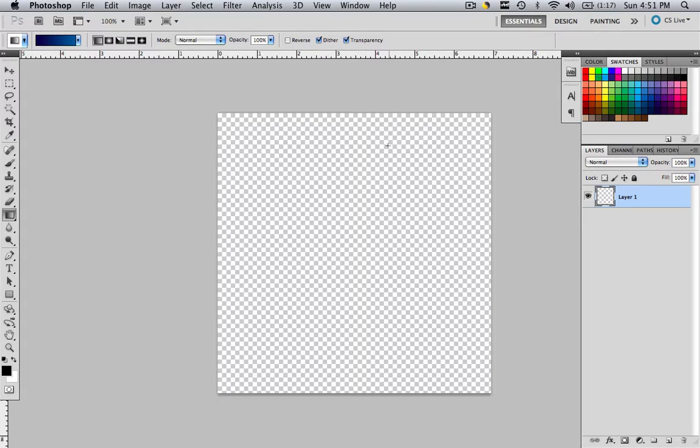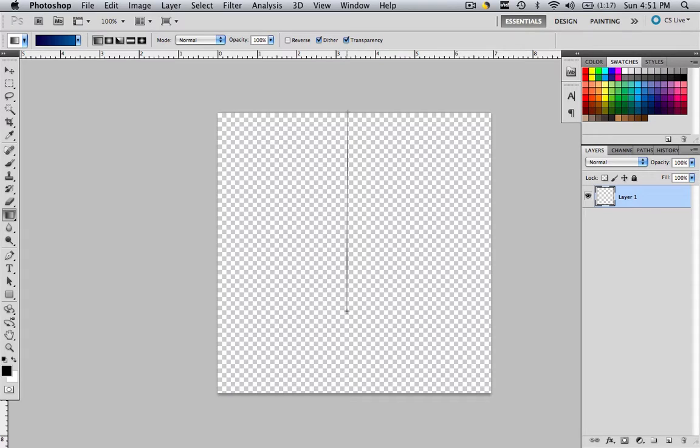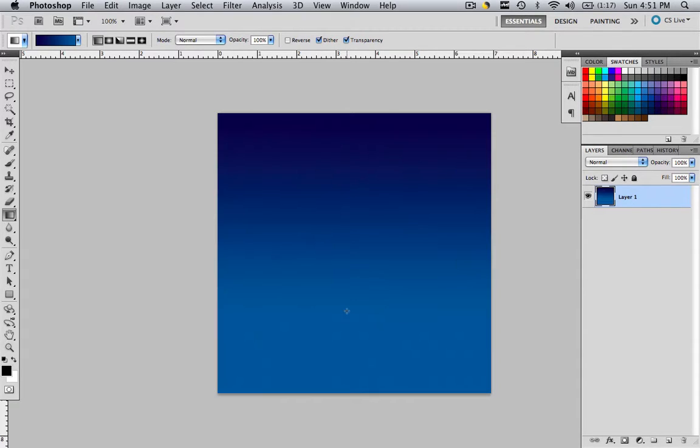With the marquee tool, click at the top of the document, drag it down to about three quarters, click shift right before you let go, and then let go of both at the same time. Now you have your gradient color on your workspace.